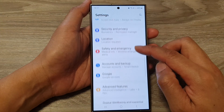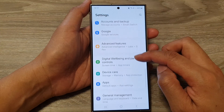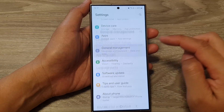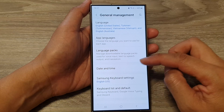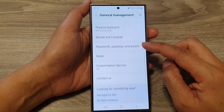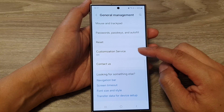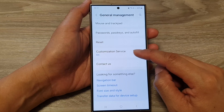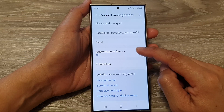Next, we scroll down. Then tap on General Management. After that, we scroll down to the bottom and tap on Customization Service.